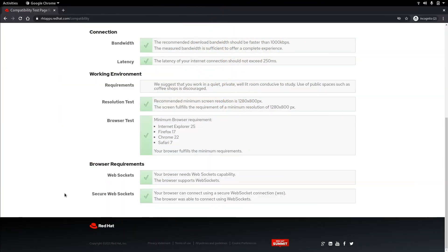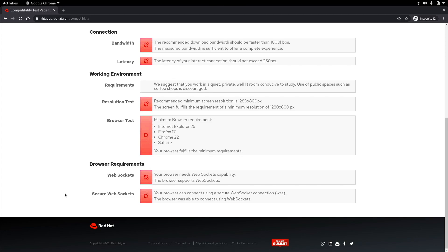As you can see here I have all green check marks under bandwidth, latency, resolution and my browser. If any of these tests have failed you may need to think about network or machine upgrades in order to have an optimal experience during your course.